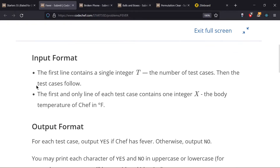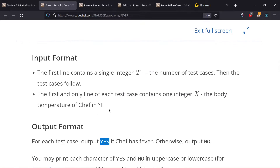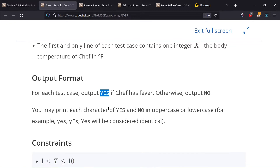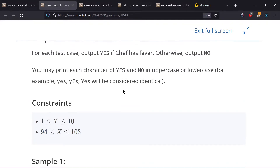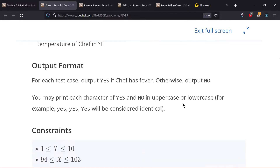The input has a first integer T which is the number of test cases, and each test case consists of a single integer X — the body temperature in degrees Fahrenheit. We have to output either yes or no depending on whether Chef has fever. We will just check: if X is greater than 98 we print yes, otherwise we print no.